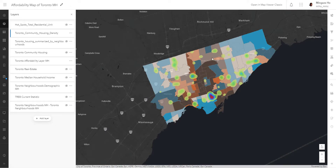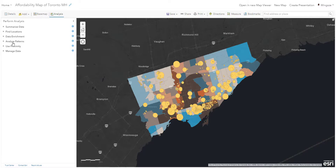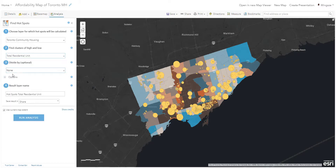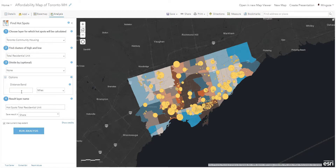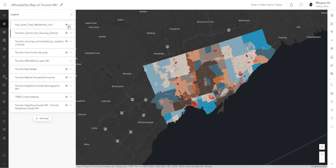Let's check out our next analysis tool. I'm going back to the map viewer classic, going into the analysis panel, clicking on Analyze Patterns, and selecting Find Hotspot. This tool helps us determine whether there are statistically significant clusters in the spatial pattern of your data — in this case, our community housing. Select that as step one, and we want to find the clusters of highs and lows for total residential units. There's no buffer for the hotspot analysis, so leave it as is. Give it a name and run the analysis. In the map viewer, I did generate that layer — what we get is a bunch of dots.